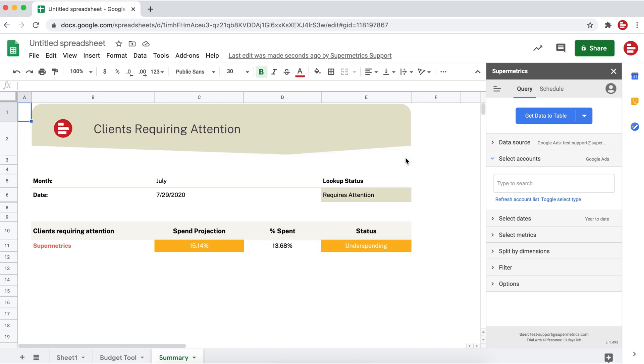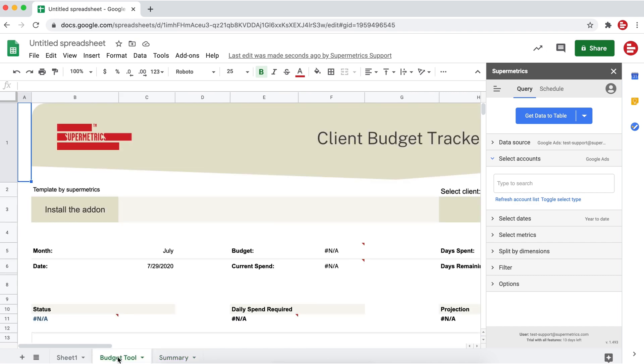And that's it. Your own data will be inserted in the template and your report is ready.